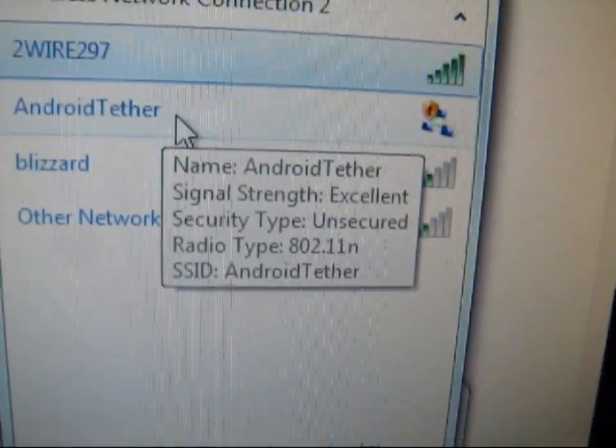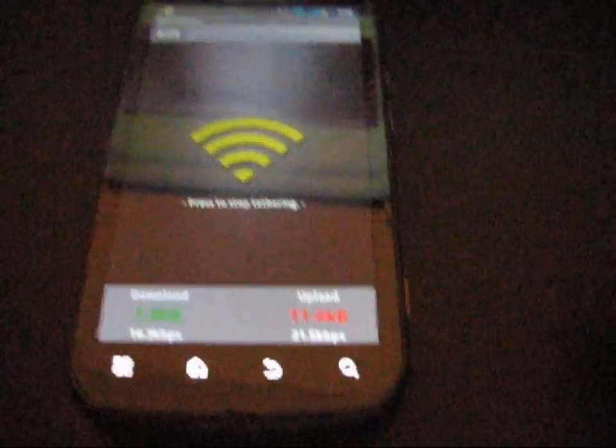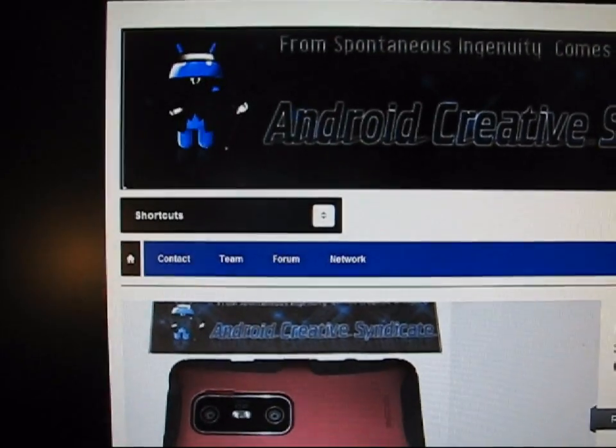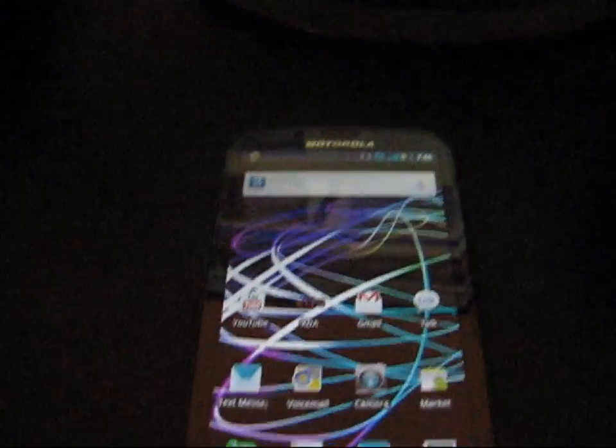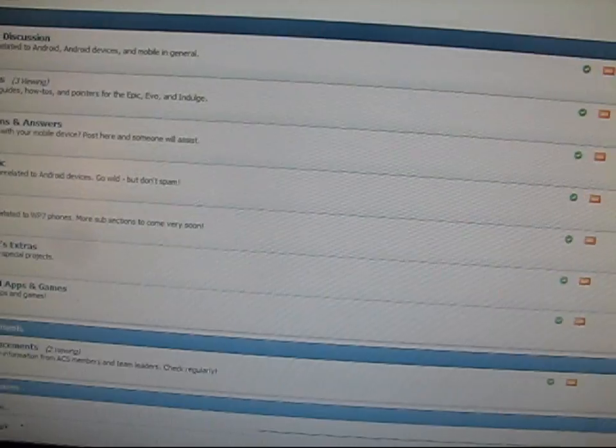Head over to your PC and disconnect from your current wireless network. It should pop up as Android Tether — click on it and hit Connect. Your phone vibrates and at the top it shows 'Tim PC has connected.' On the PC you can see 'Internet access — Android Tether.' Open a new tab, go to the Android Creative Syndicate website, and it loads right up. I'm now tethered to my Motorola Photon 4G.